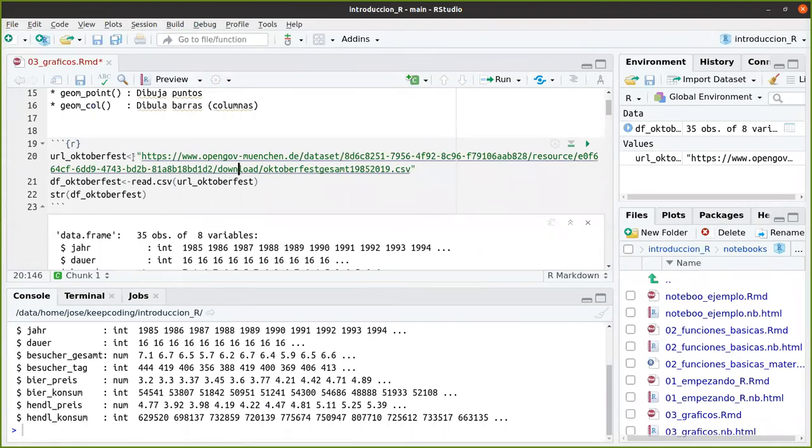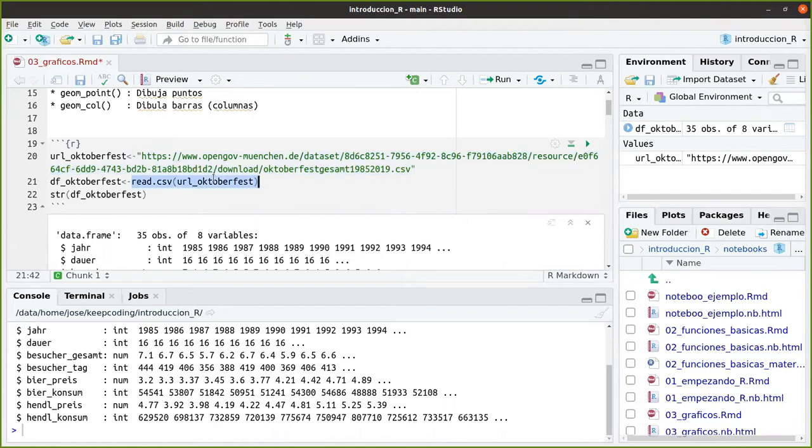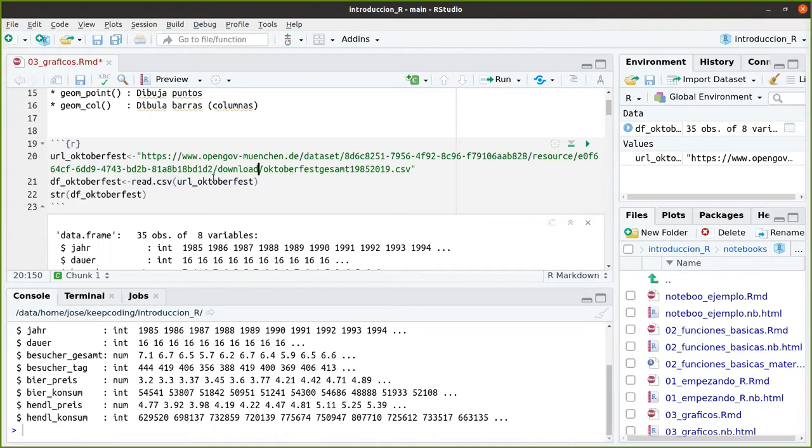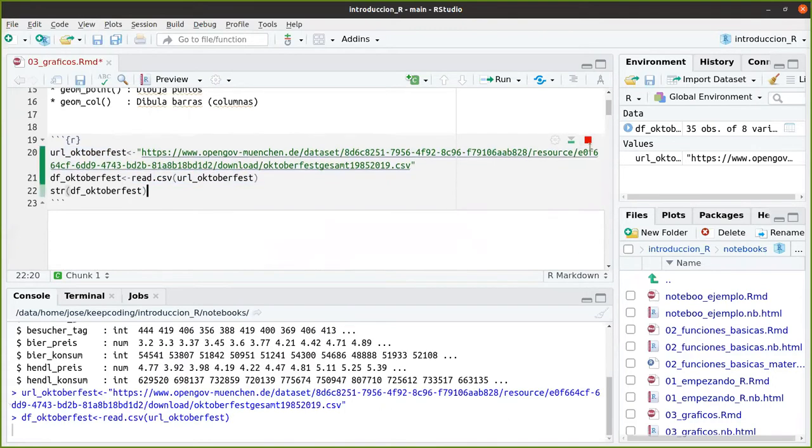Así que vamos a ir viendo poco a poco cómo ver estos datos. Pues primero nos descargamos el CSV de los datos desde la web directamente. Una vez que tenemos el enlace, lo ponemos aquí. Y con esta función read.csv que otras veces habíamos leído un CSV que teníamos en nuestro local, pues aquí funciona exactamente igual, pero va en remoto.